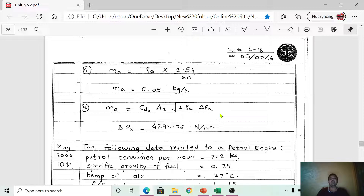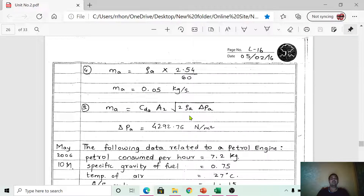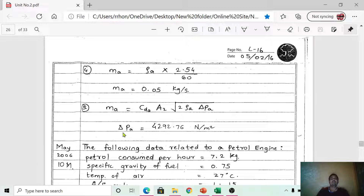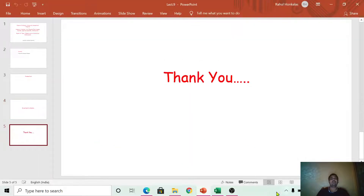Using the appropriate formula — either accounting for or neglecting the effect of compressibility of air depending on the given data — and rearranging to solve for ΔP_a, the final answer is ΔP_a = 4292.76 N/m². This is the suction at the throat. Hope you understood this problem well. Thank you so much for watching today's session.